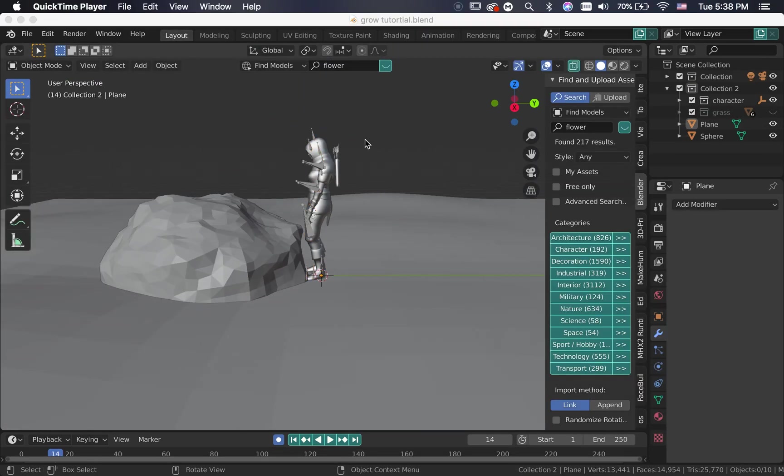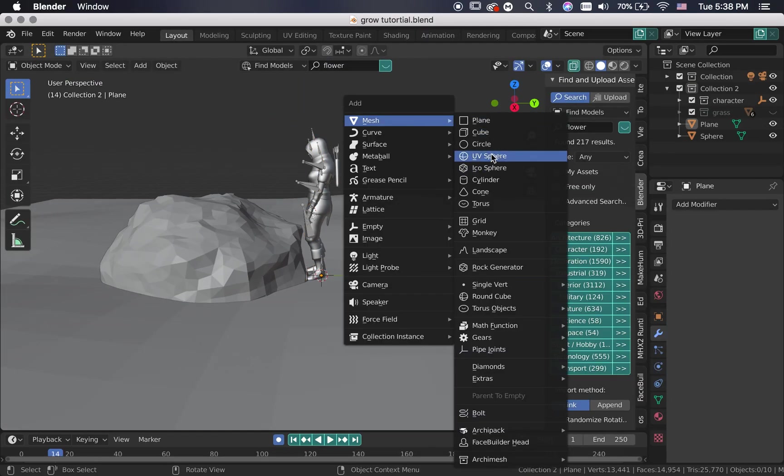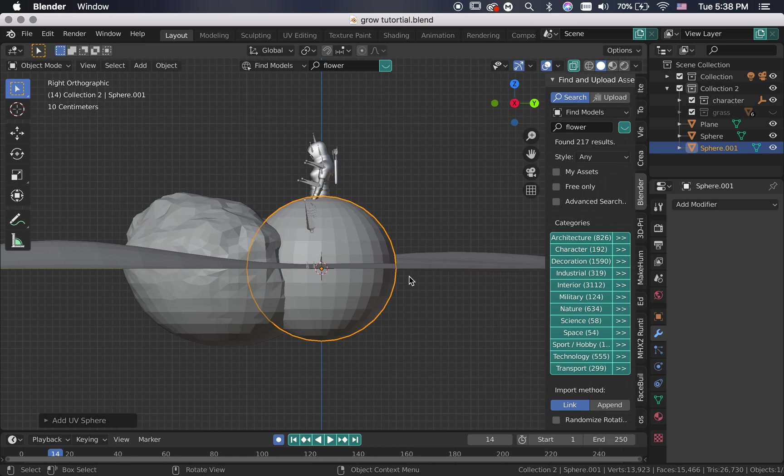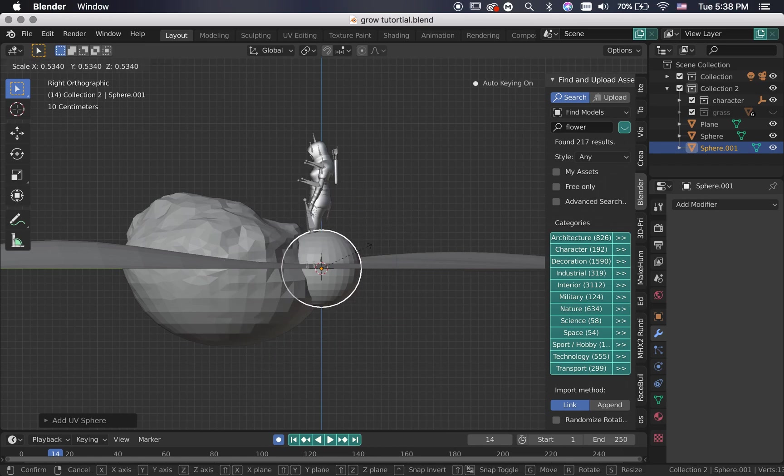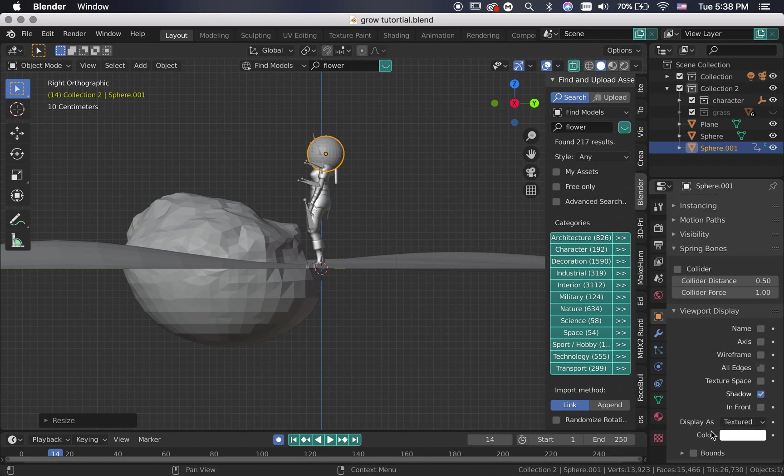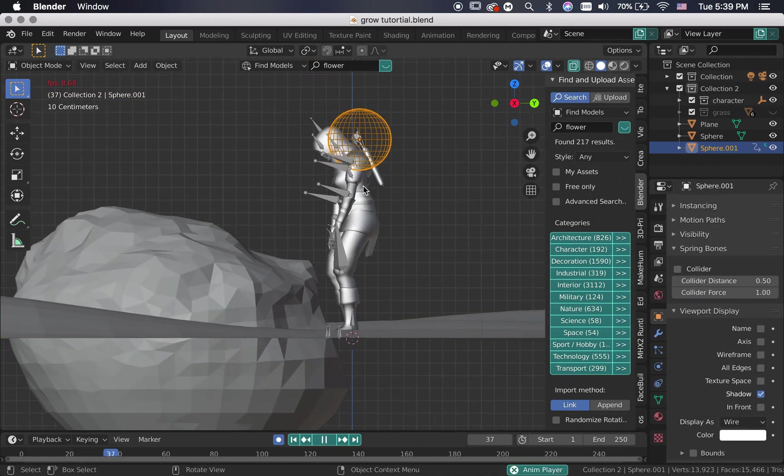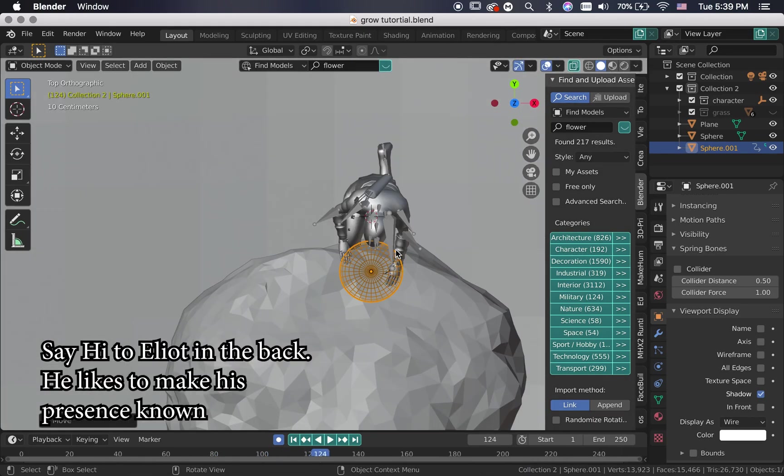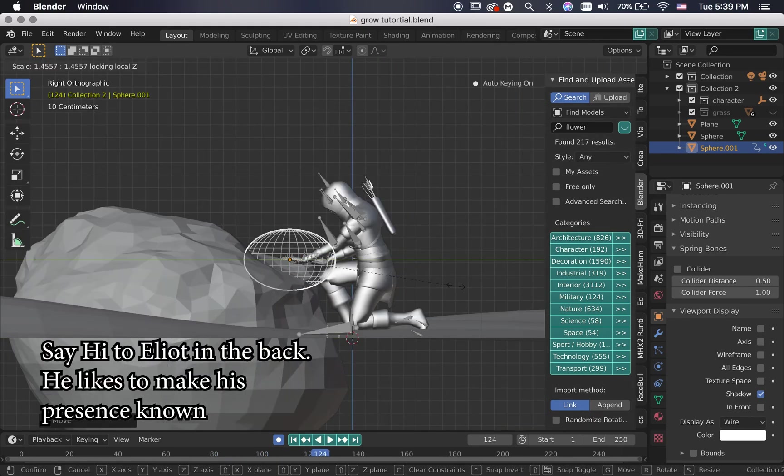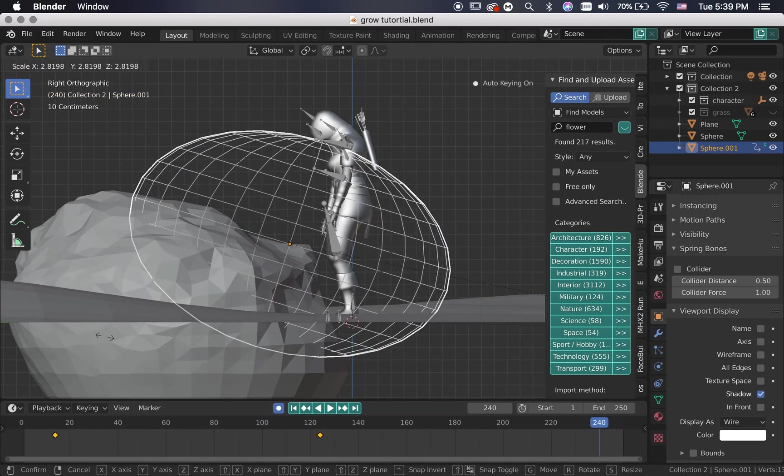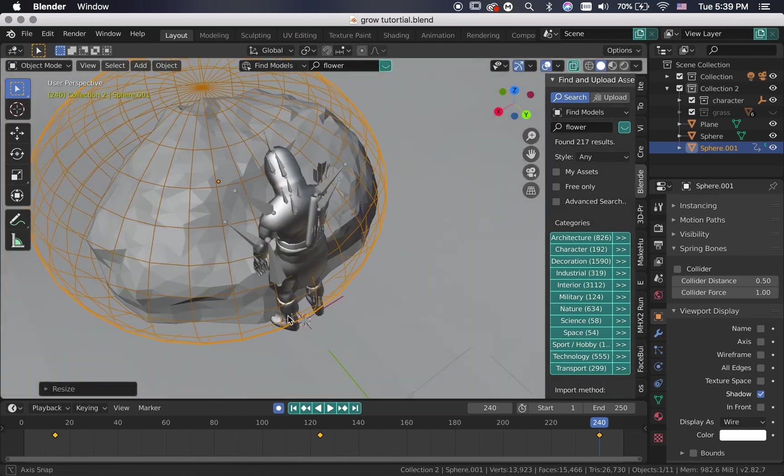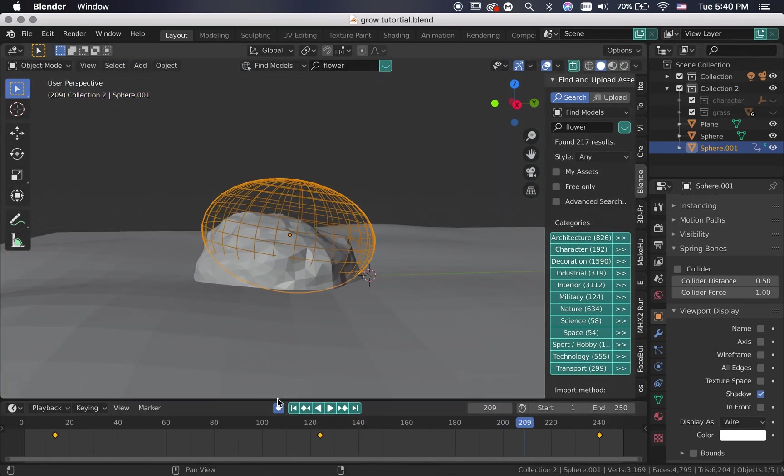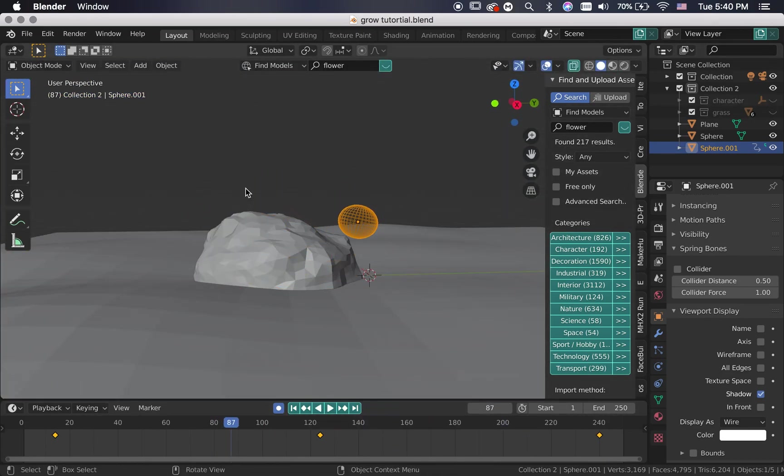Once you are done, go ahead and add a sphere and position it next to the character's head, far away from the rock because this is going to control the weight paint by the particle system. Change the display to wire so you can see better. And set a keyframe and animate your sphere to grow, as soon as the character's hand touches the rock.